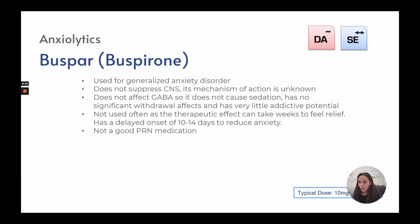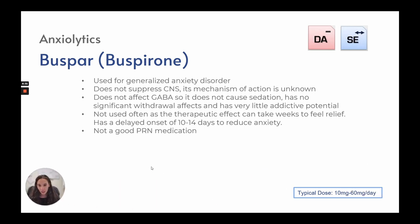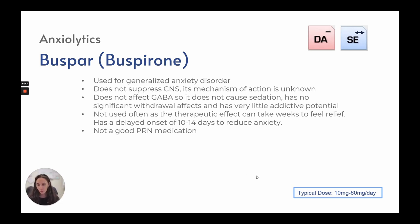Buspar is another anxiolytic but not a benzodiazepine. It is used for generalized anxiety disorder, does not suppress the central nervous system, does not affect GABA, and therefore does not cause sedation. It has no significant withdrawal effect and very little addictive potential. However, it is not used often because the therapeutic effect can take weeks — 10 to 14 days for delayed onset of anxiety reduction — making it a poor PRN medication. Typical dose is 10 to 60 milligrams per day.